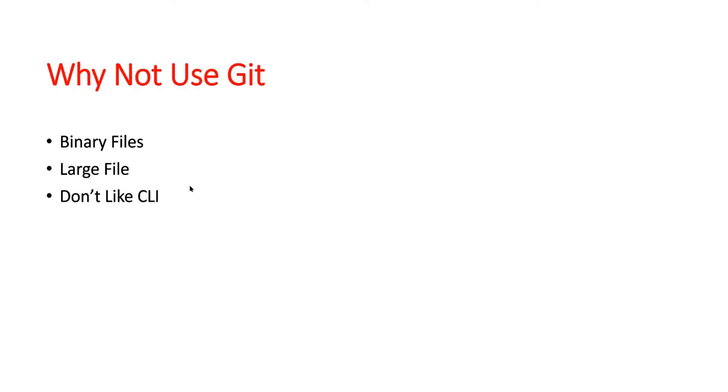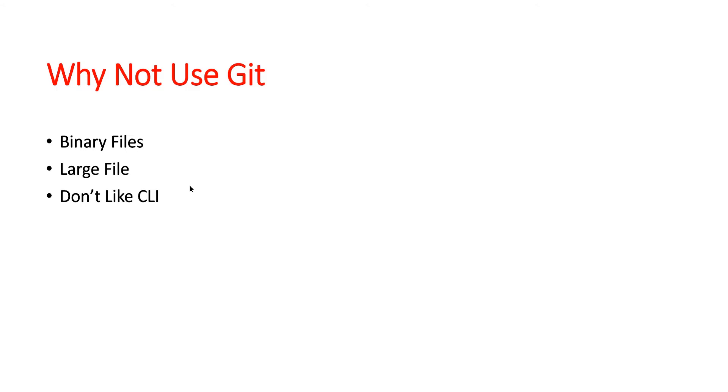Moving ahead, why we should not use Git. There are three reasons which I have noted down. Git is mainly used to store and version control code files. It's not useful for binary files or executable files, for example, .exe or .dmg files. If you are looking forward to using Git to store your binary files, that's not a good idea. It is also not useful if you want to store large size files, like files which are in gigabytes, because as mentioned earlier, Git is useful to store lightweight code files only.